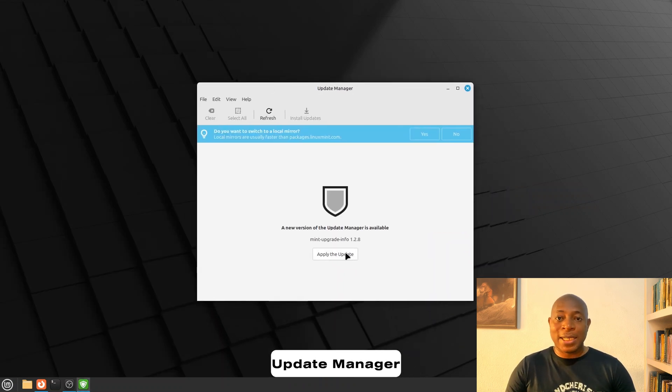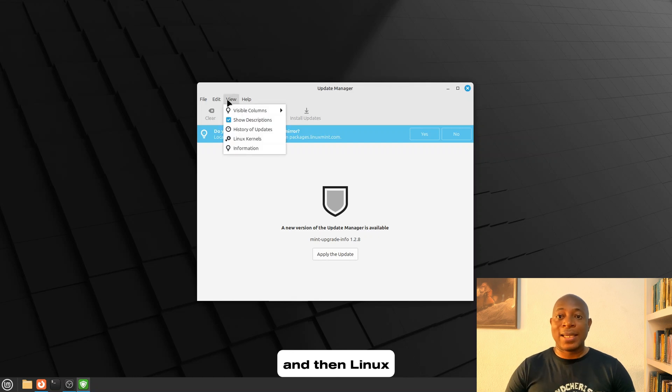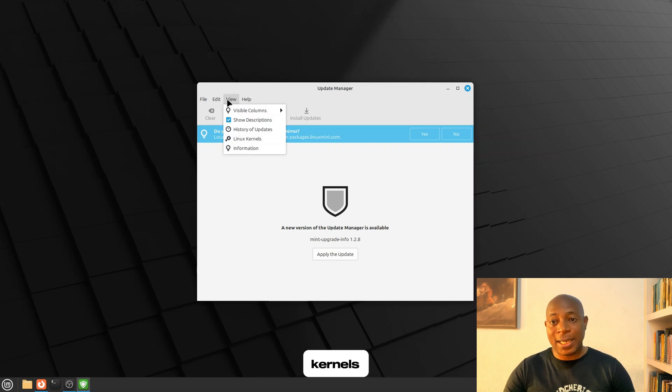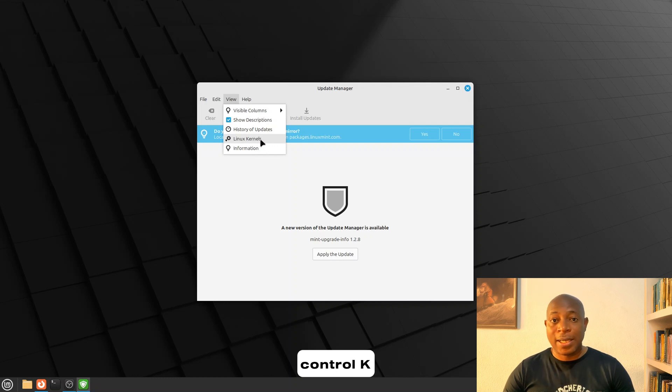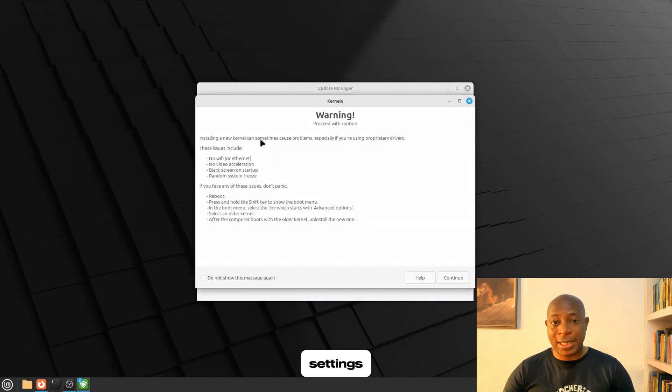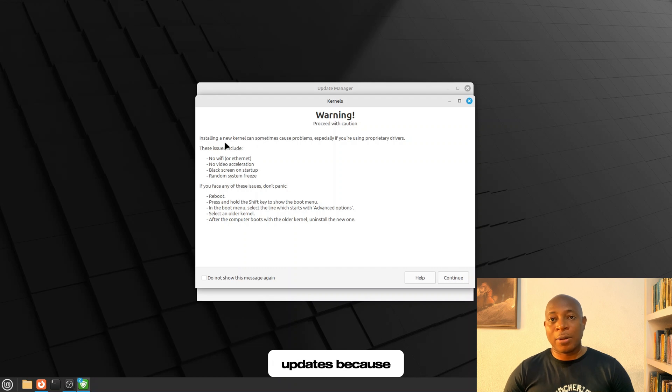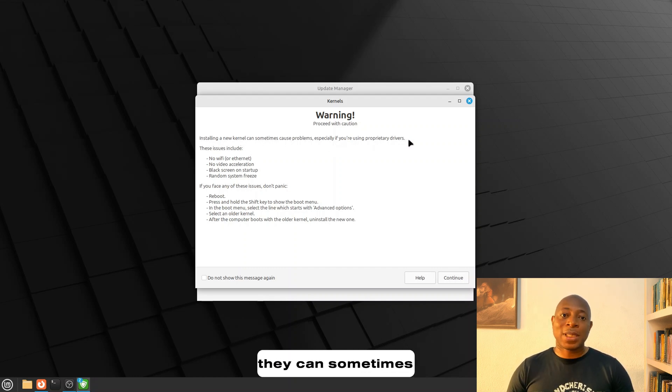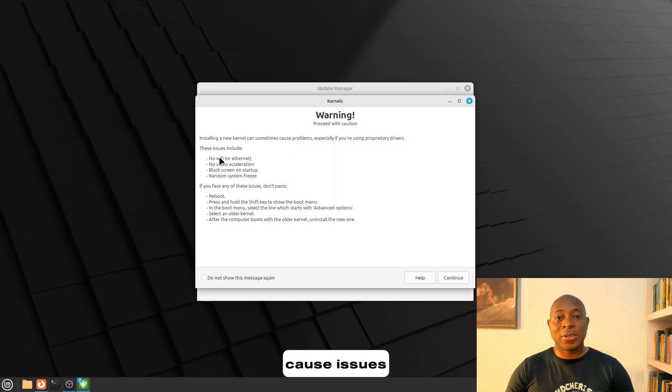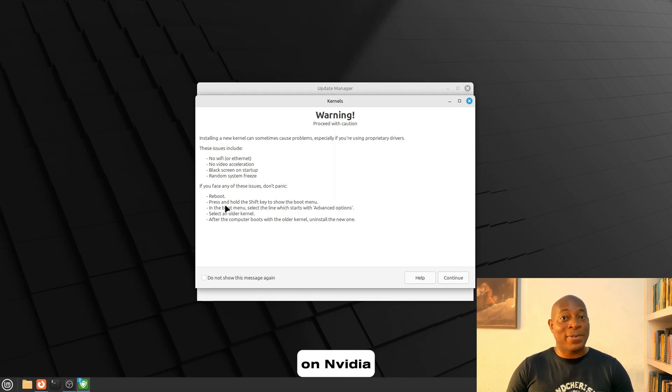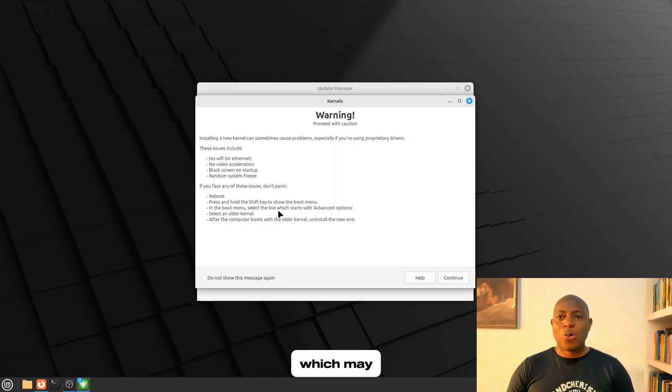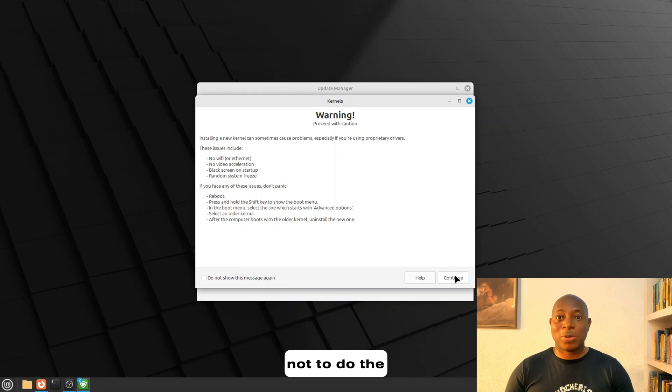Now, in the Update Manager, you might click on View and then Linux Kernels, or you could simply use Ctrl-K to open these settings. Now, be careful if you're making kernel updates, because while they bring a lot of improvements, they can sometimes cause issues with certain hardware. So if you rely on NVIDIA proprietary drivers, which may not work well with newer kernels, you may choose not to do the updates.